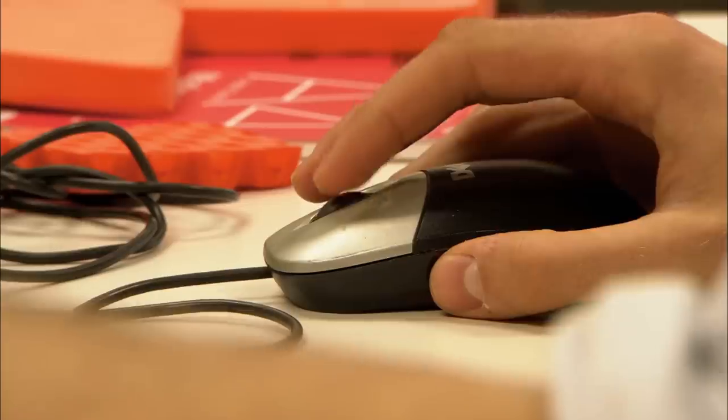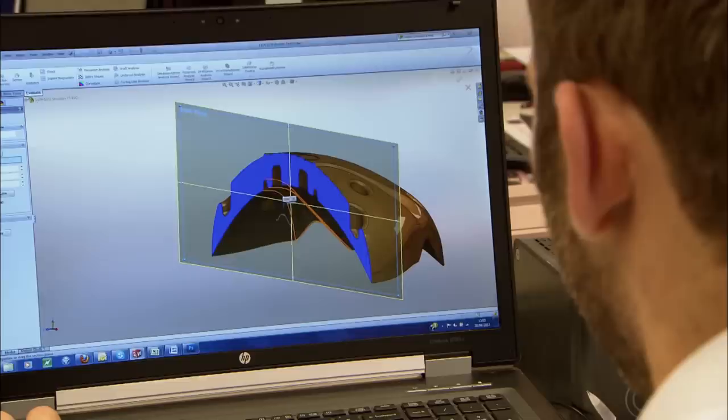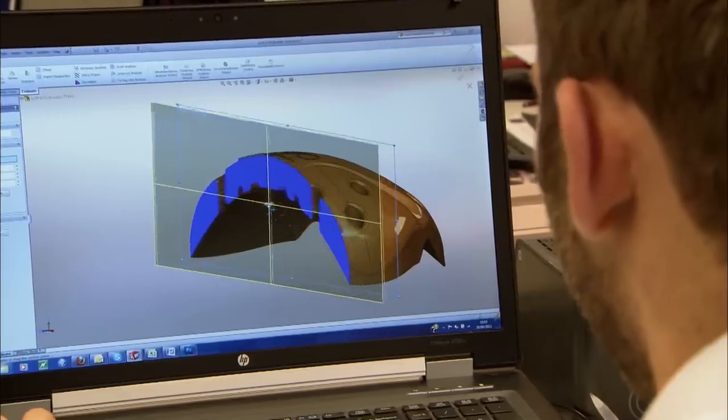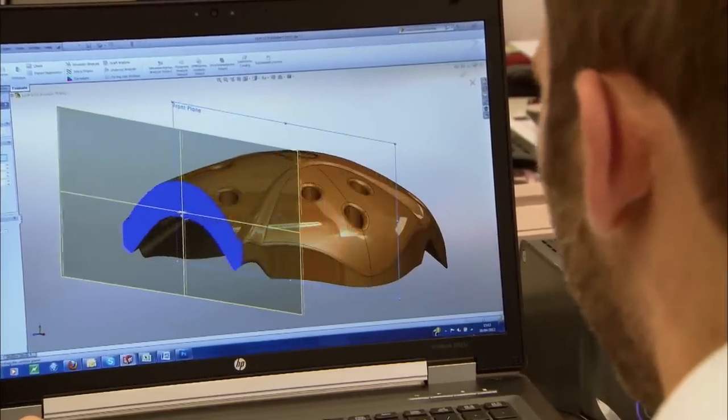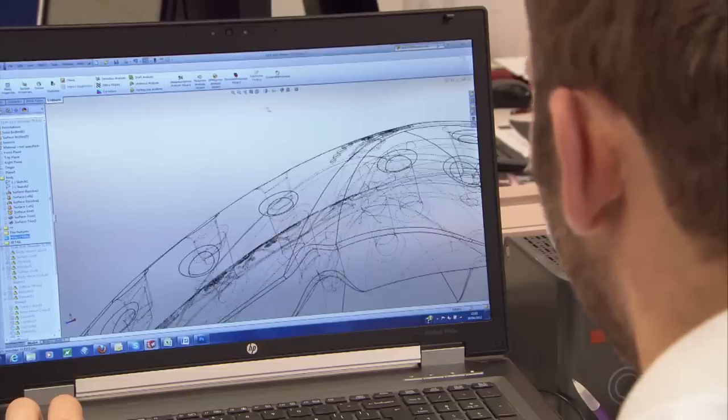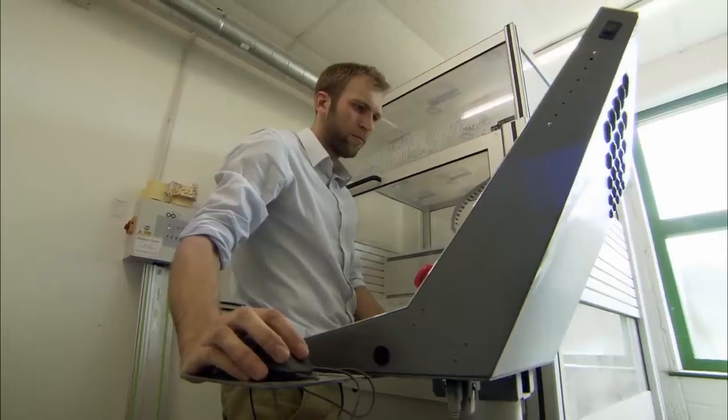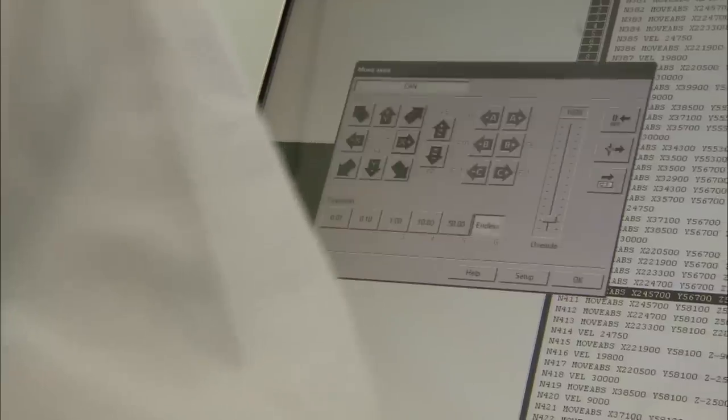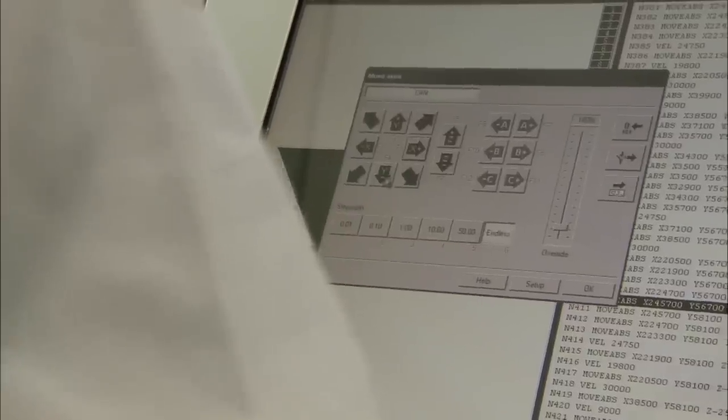The next stage is to turn those computer images into a prototype. First, a state of the art CNC machine is used to create a mould.